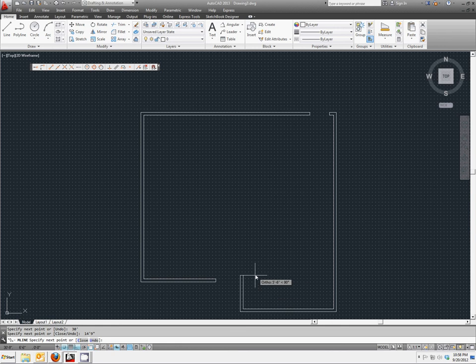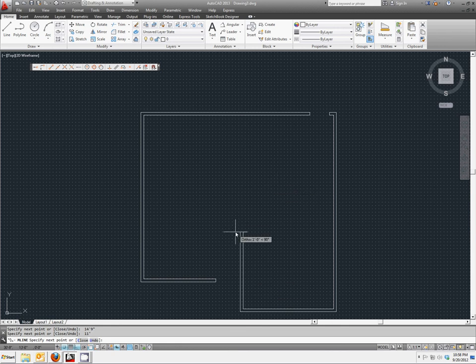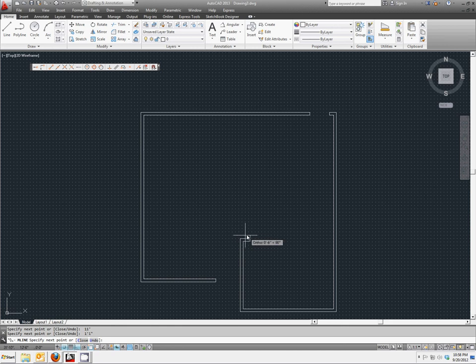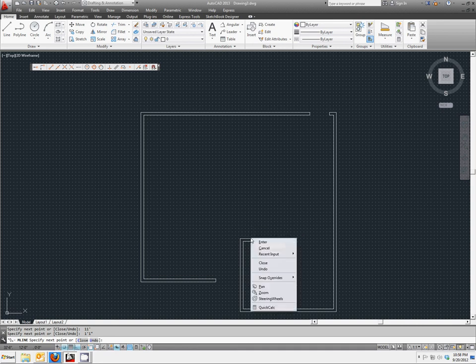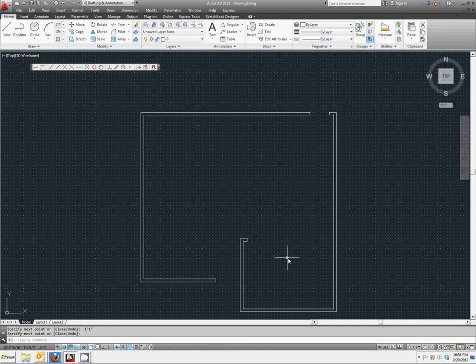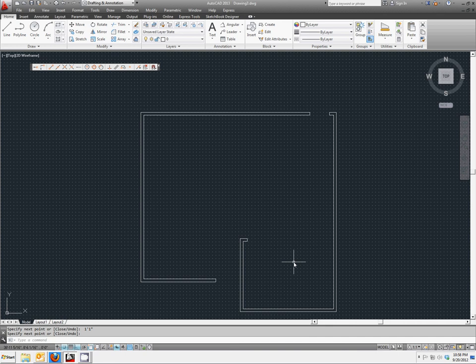Up 11 feet. And back over again, another 1 foot, 1 inch. And we have the main outside edges of our house structure.